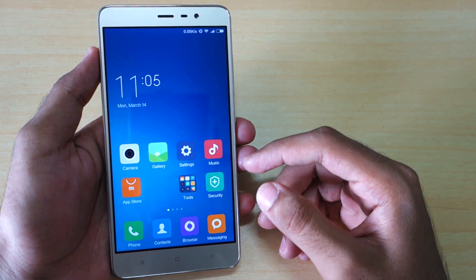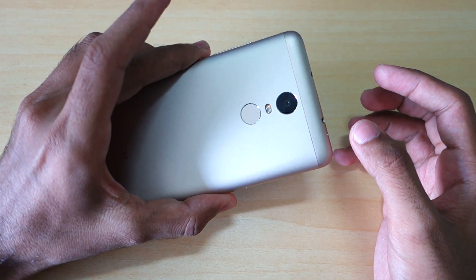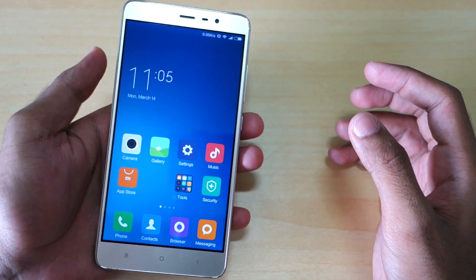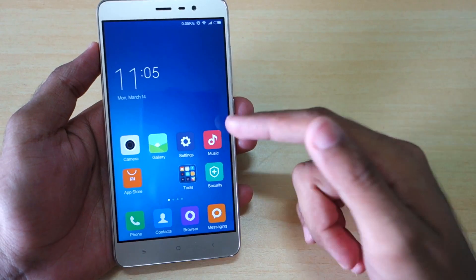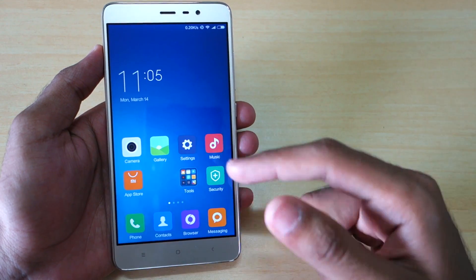Hello guys, Dhanja here. As you can see, I have the Redmi Note 3 over here with me and I have recently installed a China version of MIUI on this device.